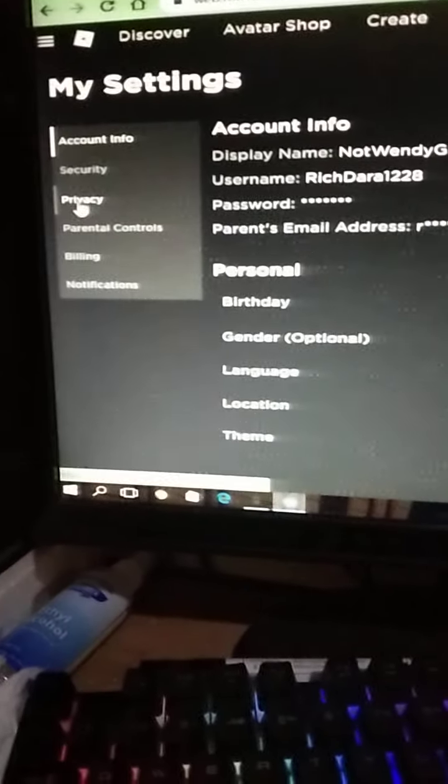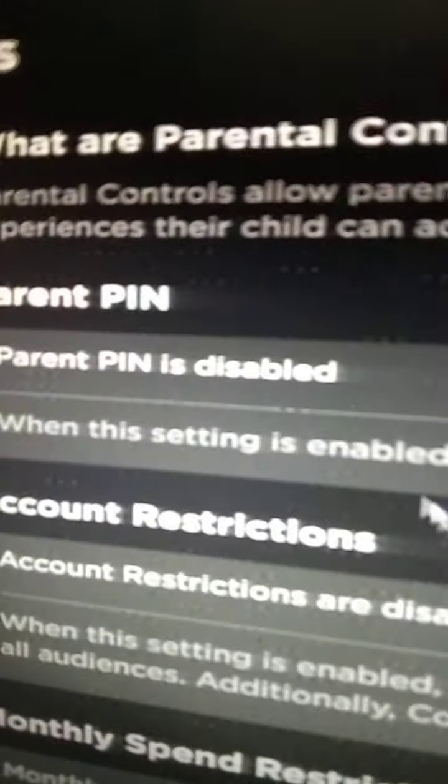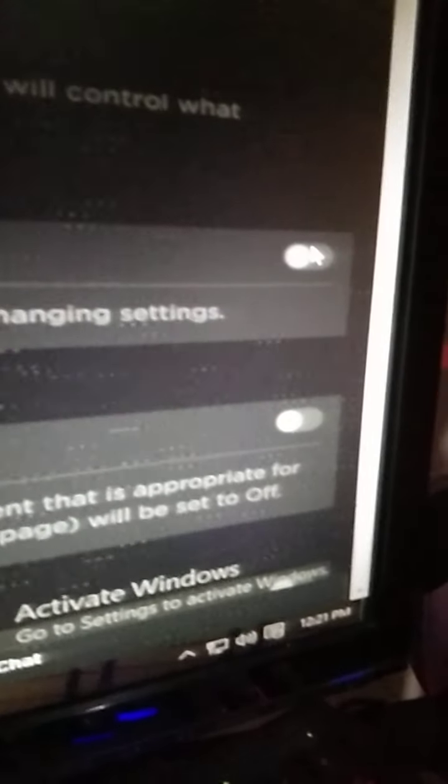So here's what you gotta do. From Account Info, you gotta go to Parental Controls. Then you're gonna put in a Parent PIN. You'll see it says 'Parent PIN is disabled' — click that. Boom, there it is.